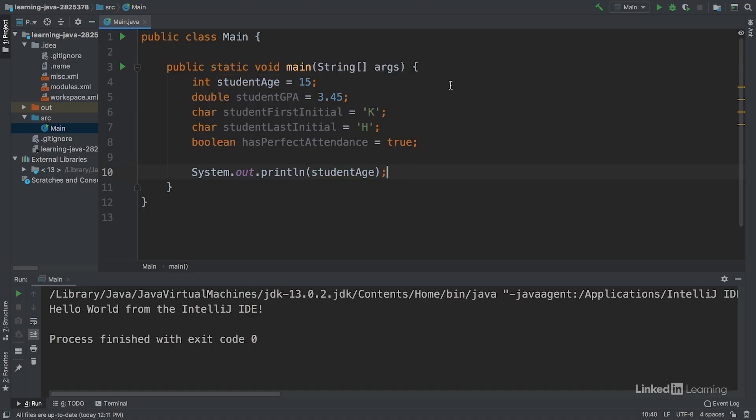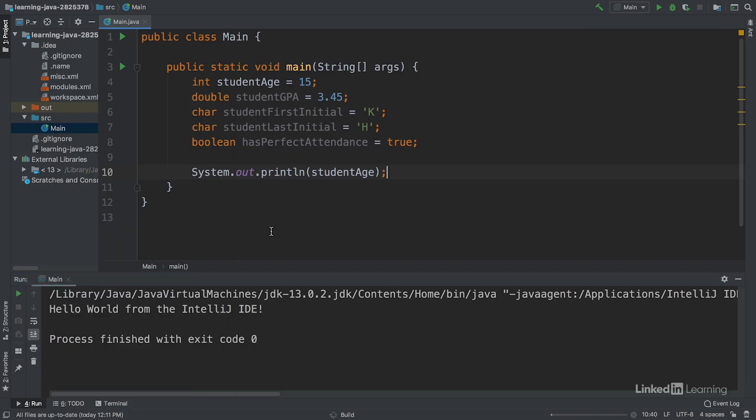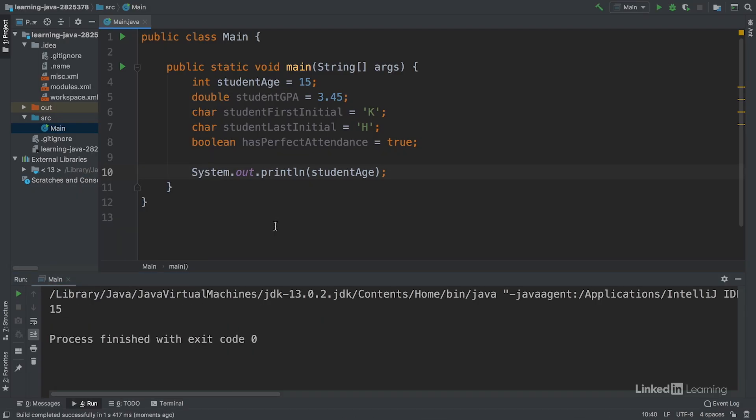We'll save this and then click the play button, or you could left click and hit run main.main, and we get 15 in our console.